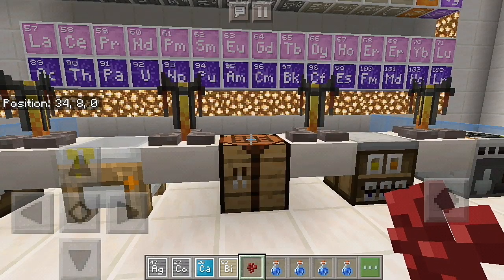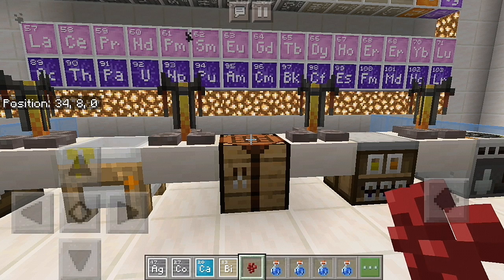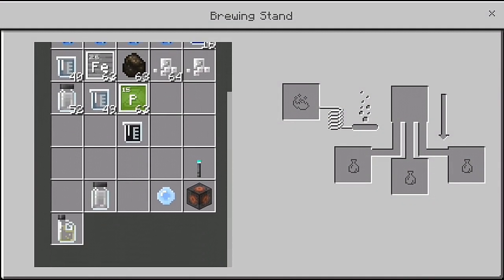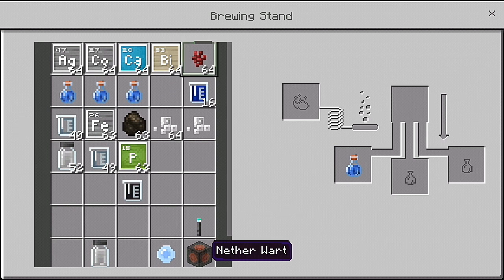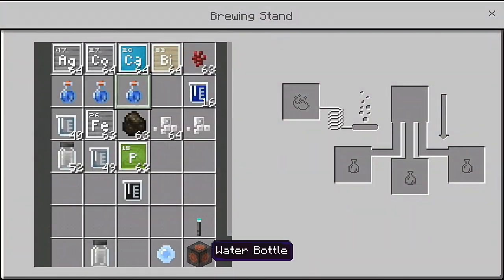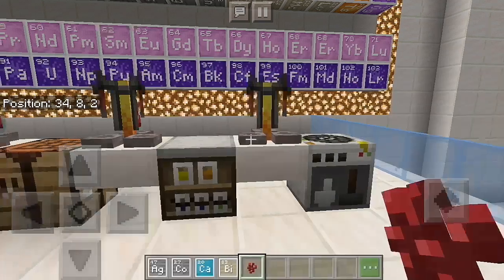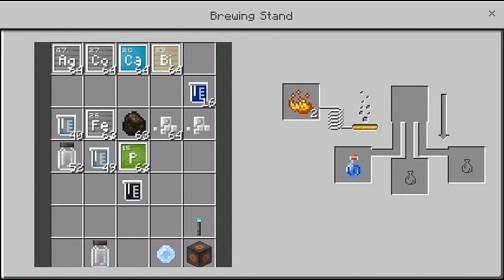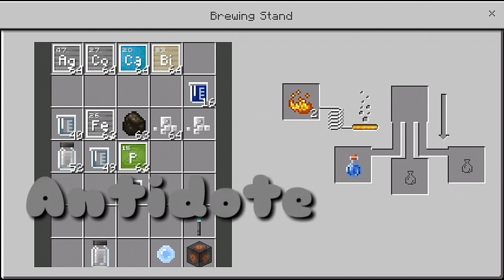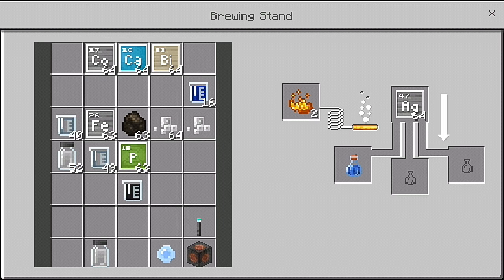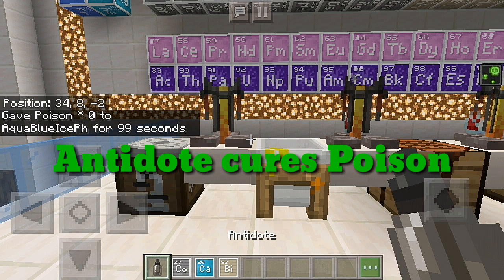The brewing stand can also be useful in Education Edition. The first potion you can brew is antidote — just add silver to an awkward potion. Antidote cures poison.